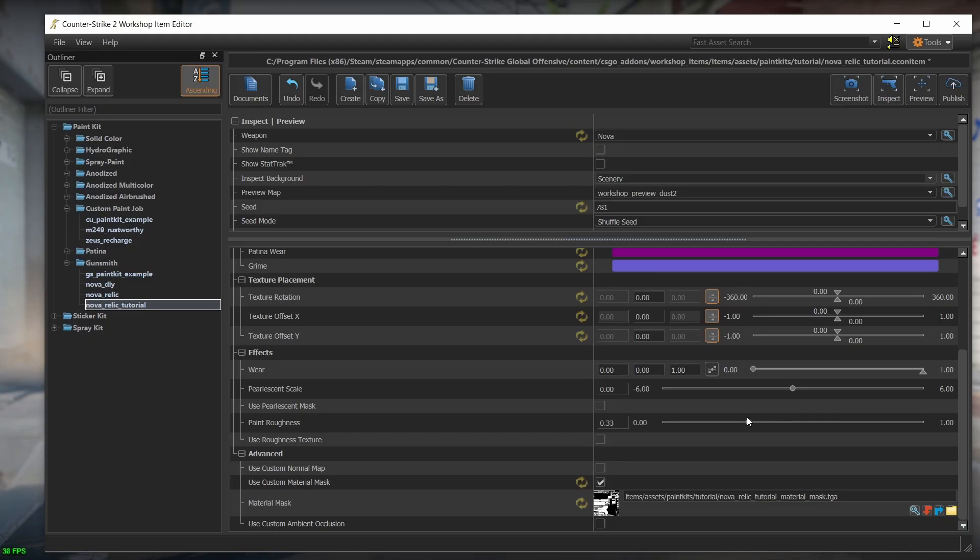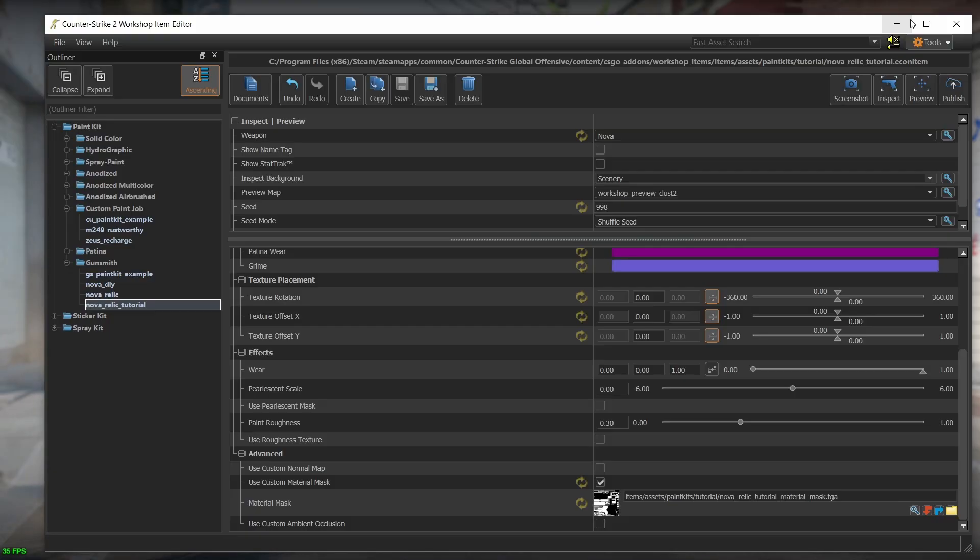But we don't need this value because we created the custom roughness map where the metal parts are shinier than the wooden ones. So let's load it by checking the use roughness texture and choosing our map.